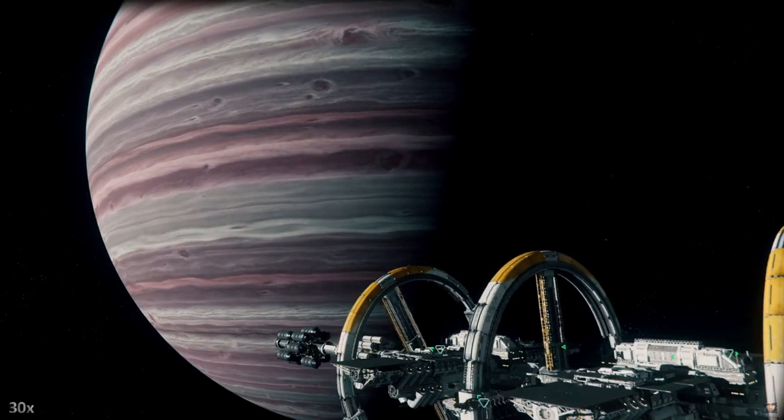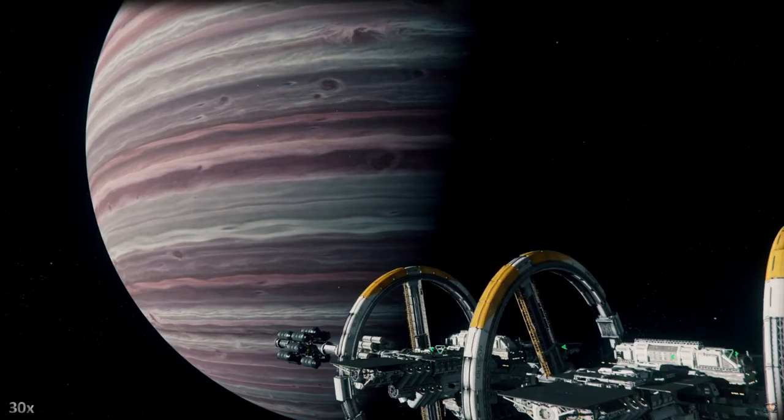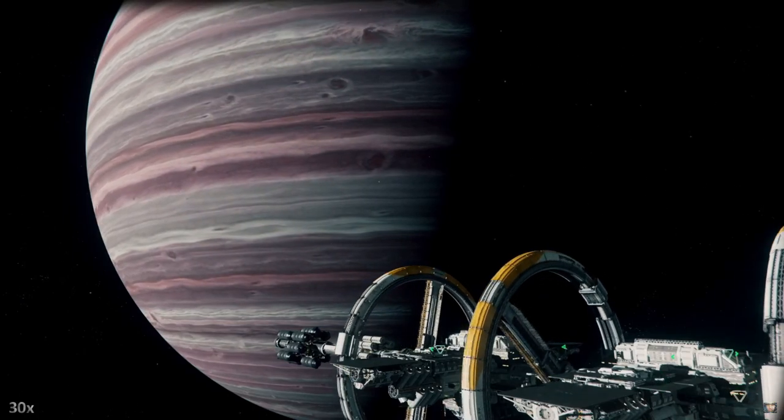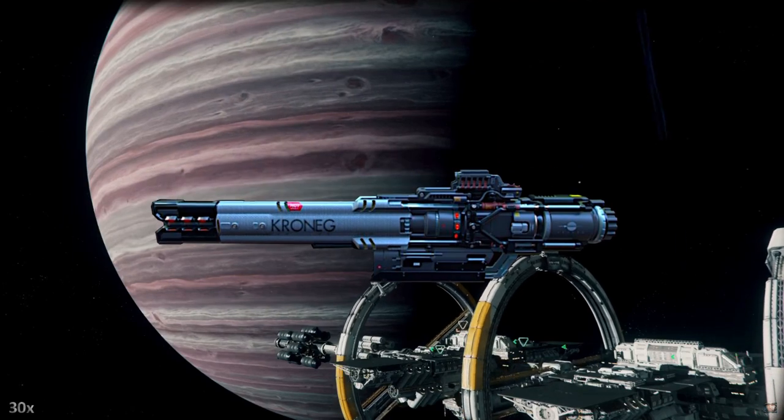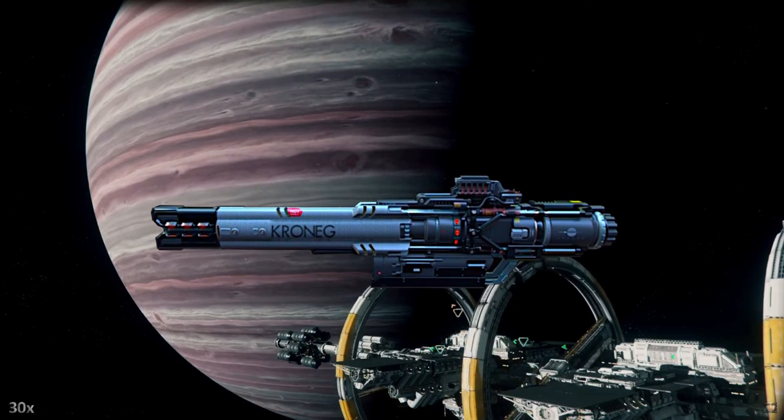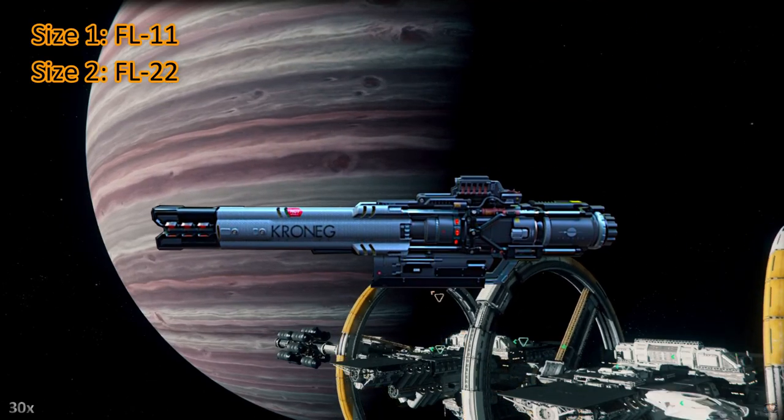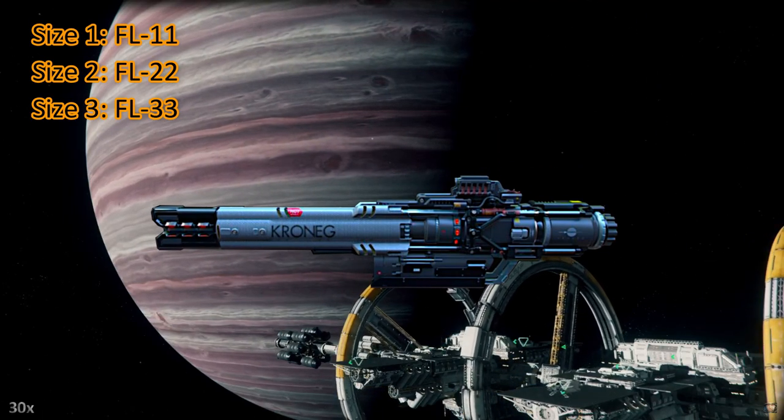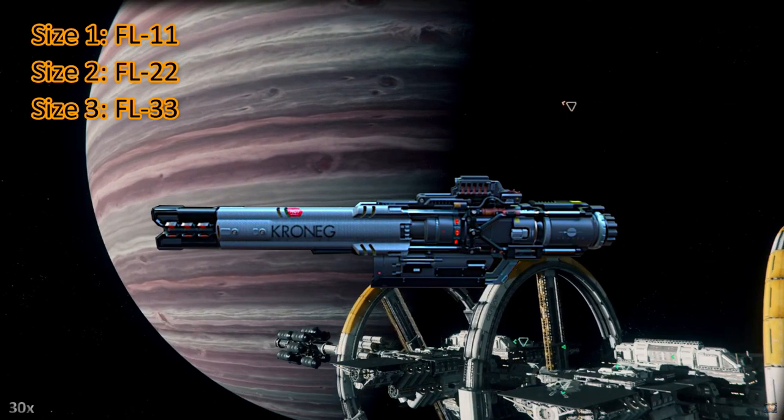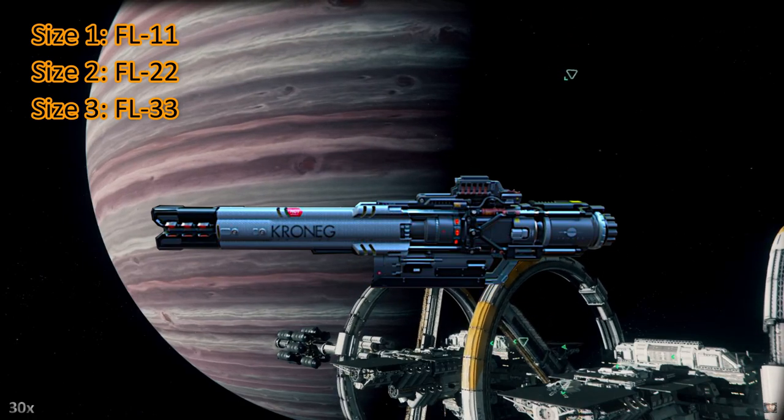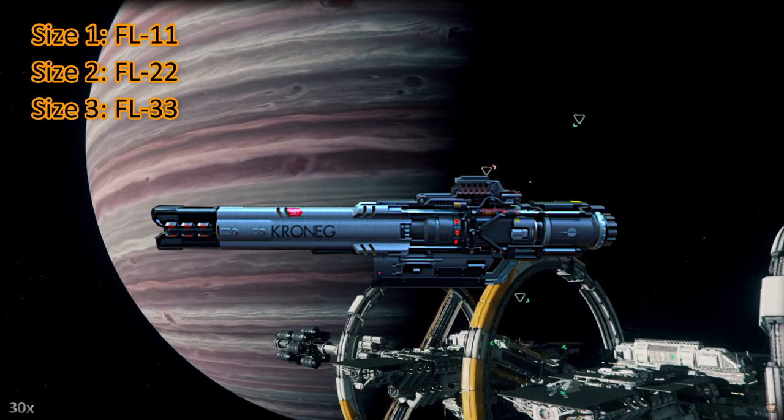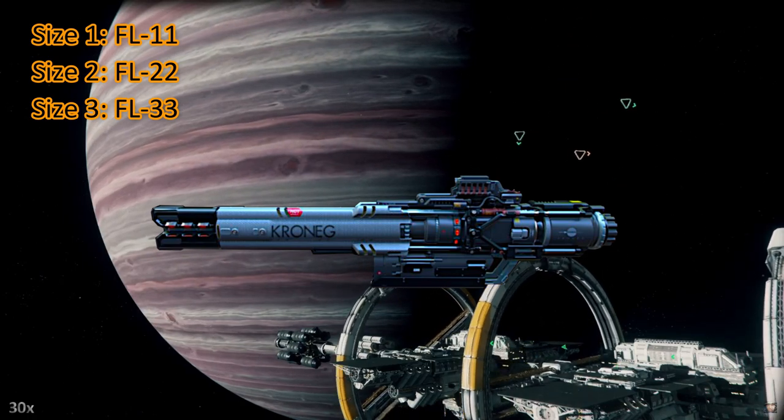Greetings fellow citizens! Today I want to talk about the new Kronek guns. Size 1 FL11, size 2 FL22, and size 3 FL33.